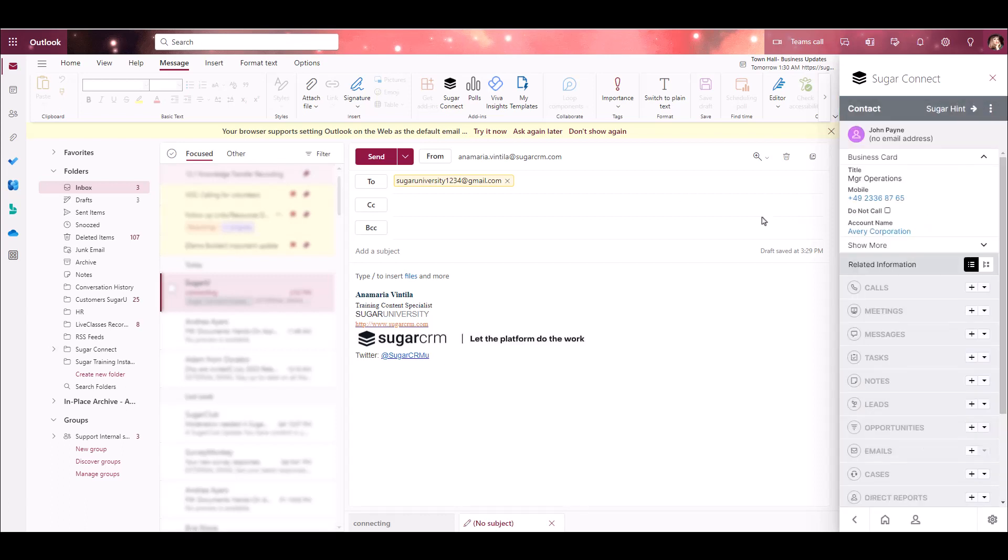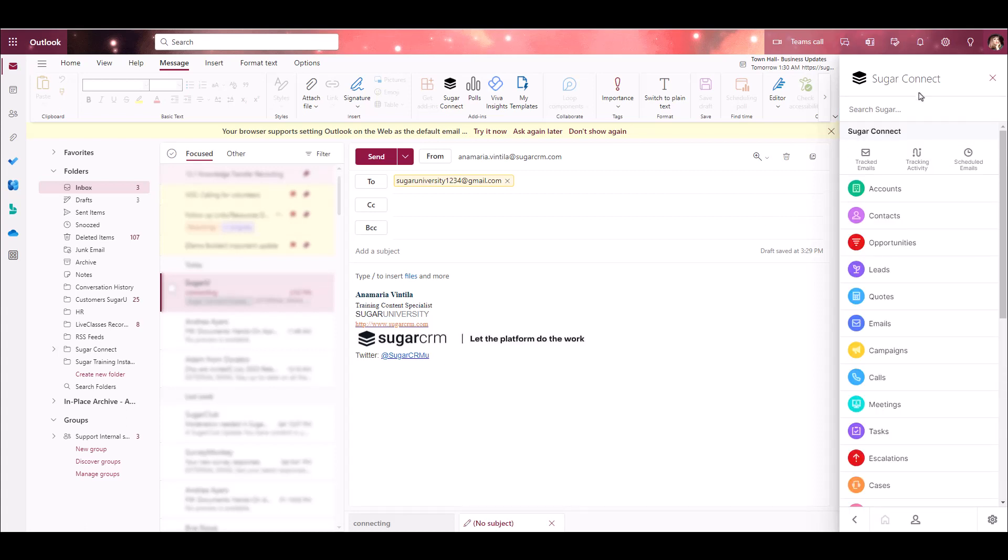Now let's take a look at how to convert leads using Sugar Connect. Through the sidebar, you can take a lead record and convert it into a Contact, Account, and Opportunity. Let's take a look at that process.